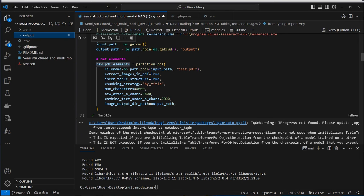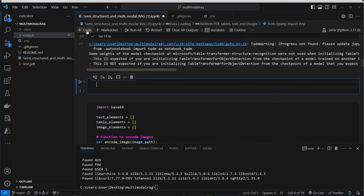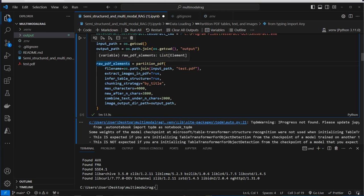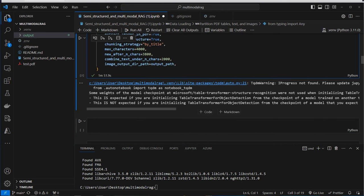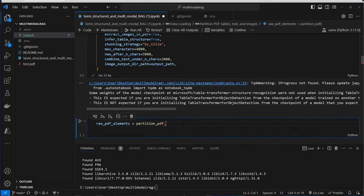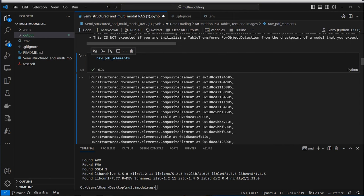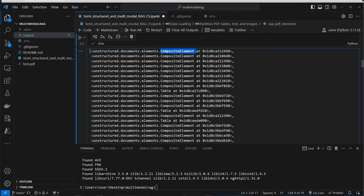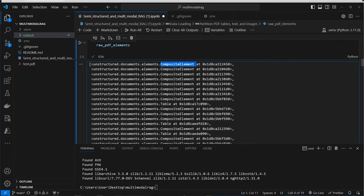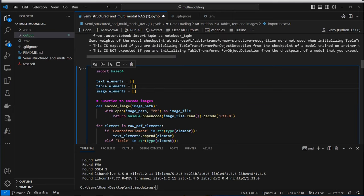We've got seven images in our output directory. Let's inspect the raw_pdf_elements variable. We've got a list with two classes: composite elements and table elements. The composite element is the text and the table element is the table. Now we want to extract the relevant information — store all table elements in a list, text elements in a list, and images in a list.